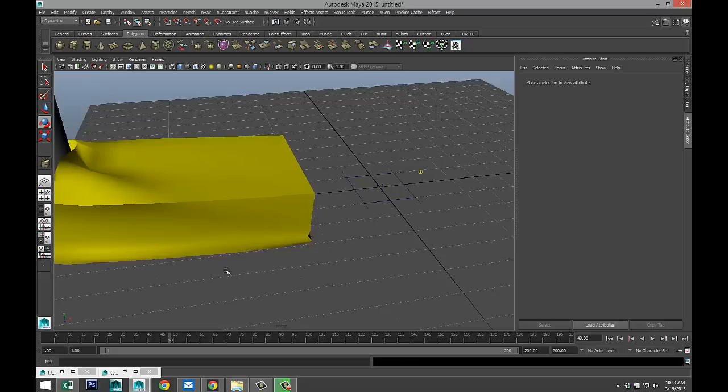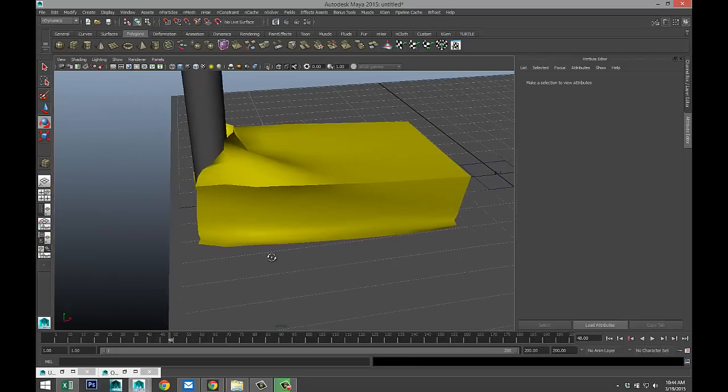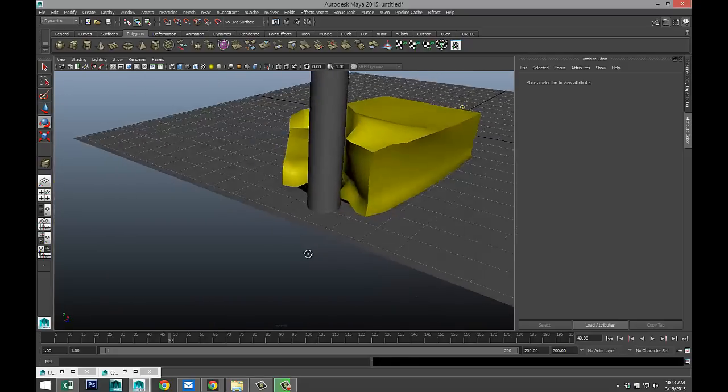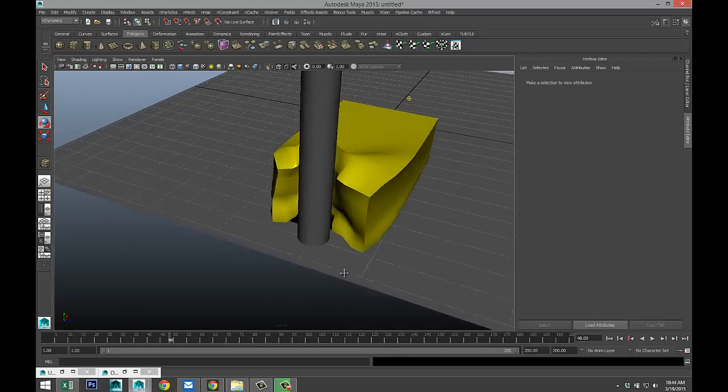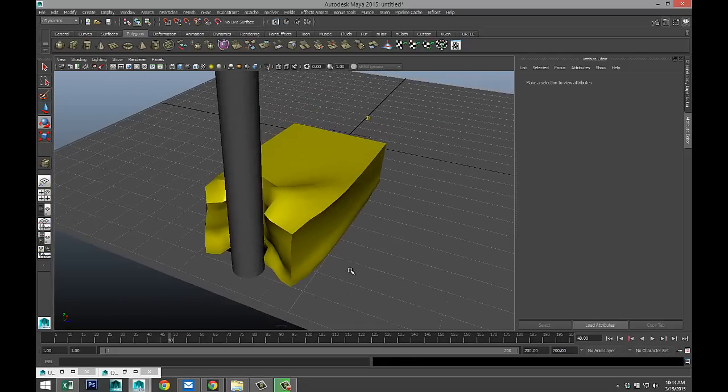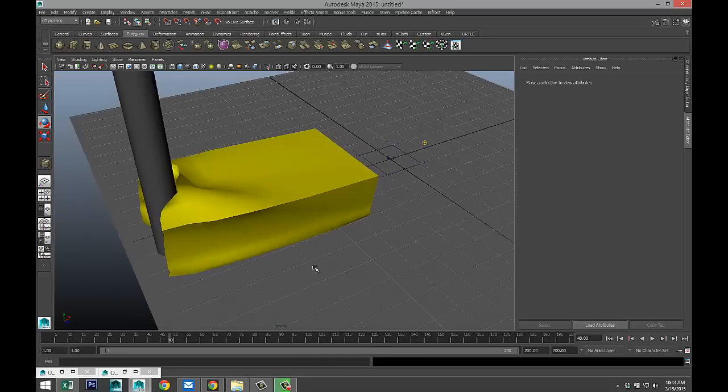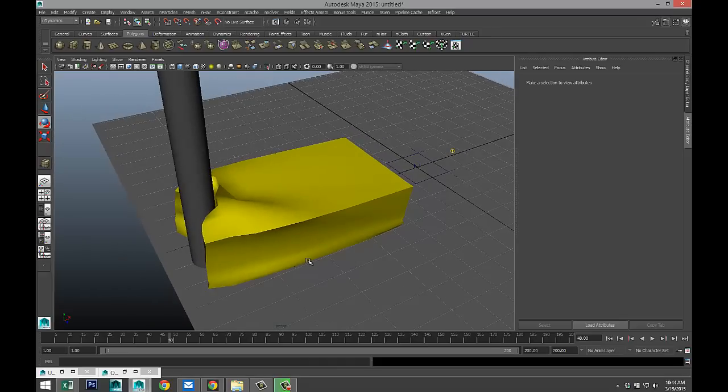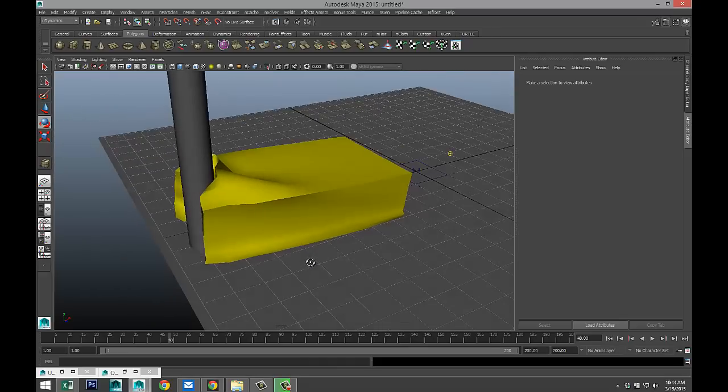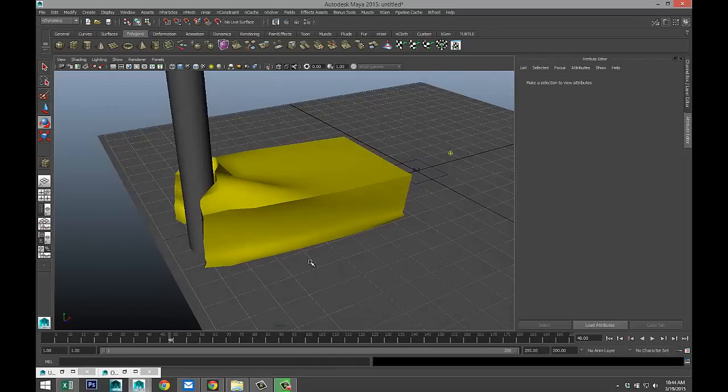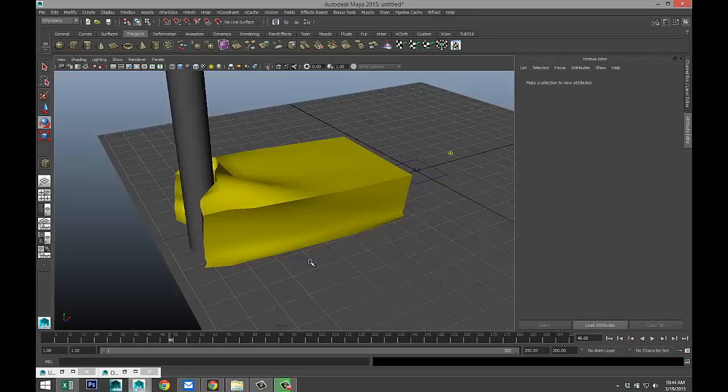So this is a simple technique that you can use to smash up cars and windows in Maya. Got any questions, you know where to find me. Thank you guys for watching, and I'd love to see you guys next time. Thanks. Bye.